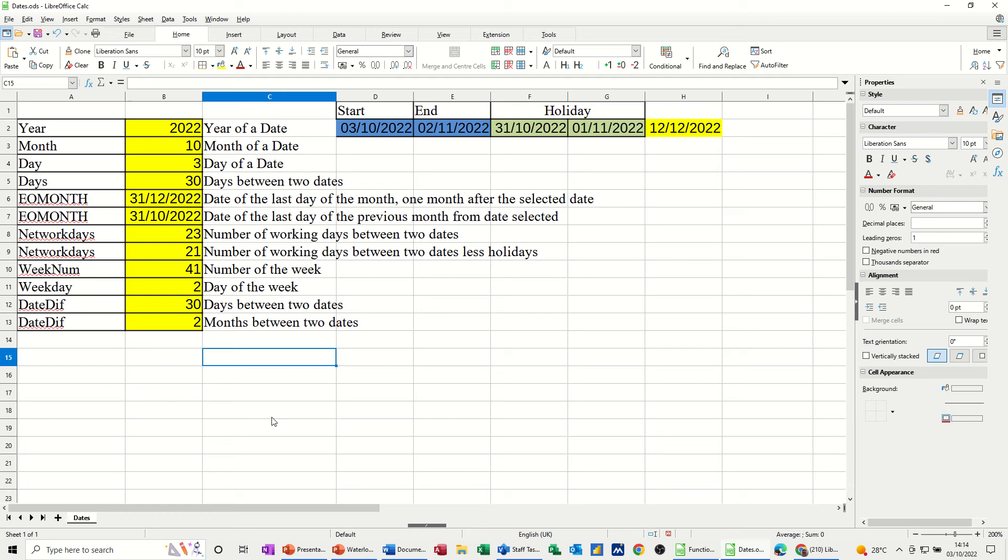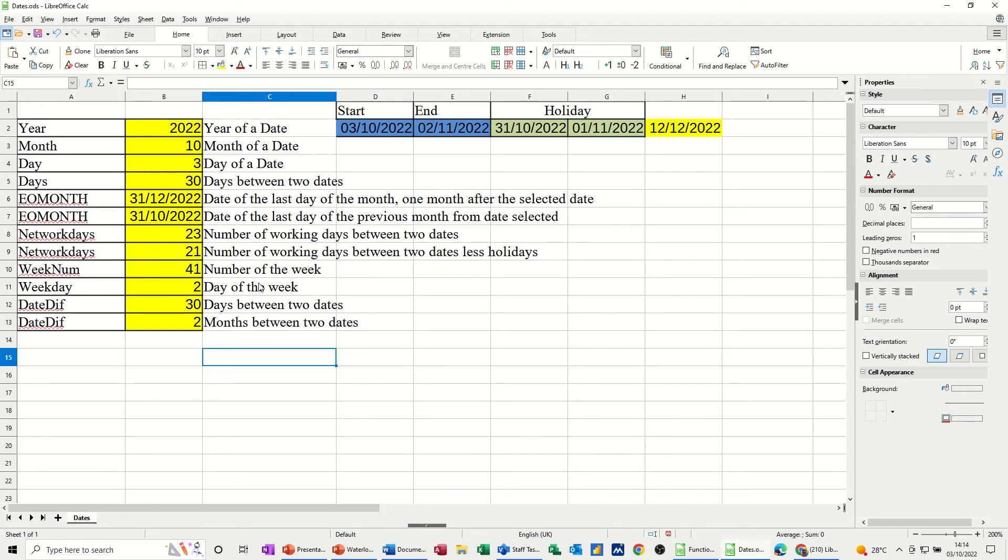Hi guys, welcome to this session in LibreOffice Calc. In this module I want to show you how some of the date functions work in Calc. At the top of the screen I've got some dates, you can see them there, and then these are the functions I'm going to go through and you can see the results there, and this is just a list of what's going to happen.